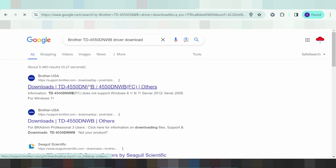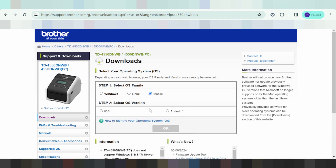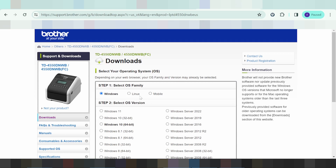This here will automatically detect your operating system. My operating system is Windows, with specific versions for Windows 11 and Windows 10. If your operating system is Linux, you click here. This here is for the mobile app printer. This does not support Mac — it is not supported for Macintosh. It supports Windows, Linux, and the mobile app printer.